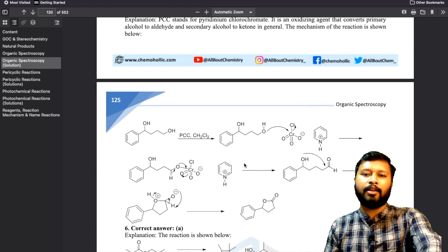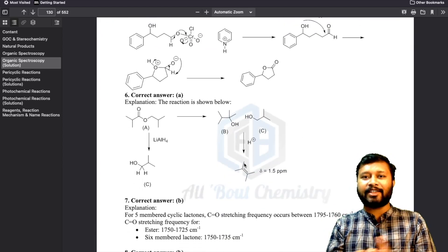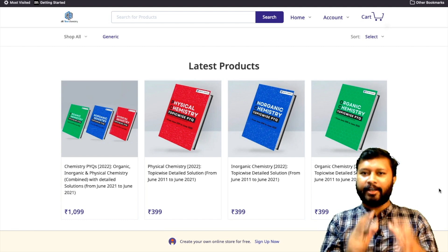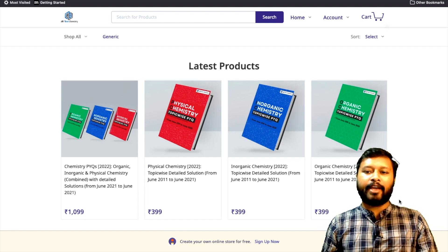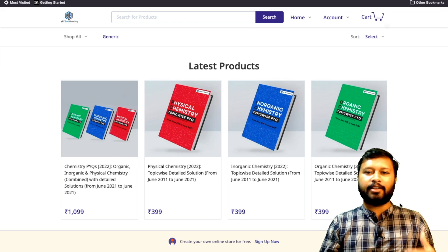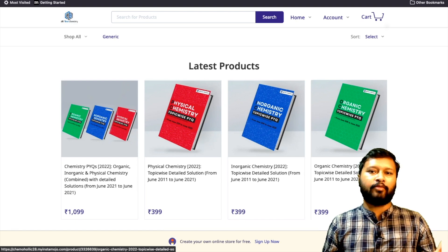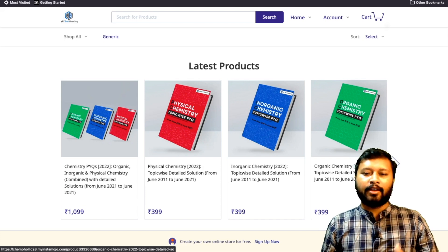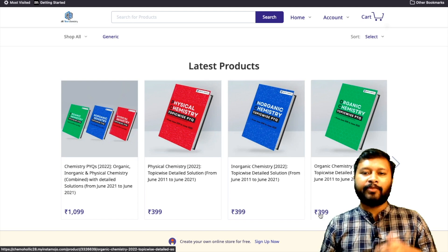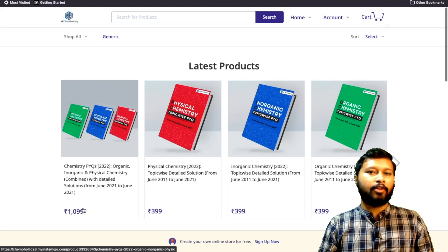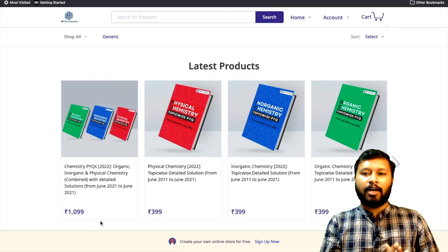If you're interested, you can purchase it now. Let me reveal the price. I have kept the price as nominal as possible — the increase from last year is very negligible, so the price is quite similar to last year. Those who purchased last year already know how effective this ebook was. Individual ebooks — organic, inorganic, or physical chemistry — are priced at ₹399 each. If you purchase the combo of all three, it costs ₹1099, saving you ₹100.